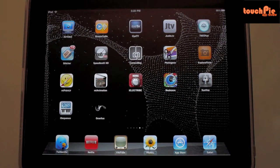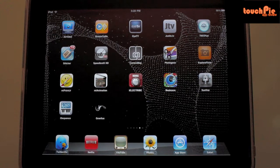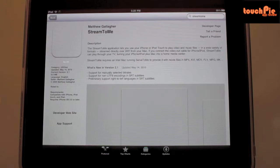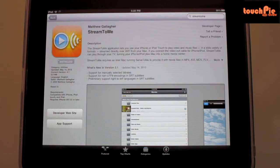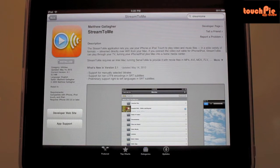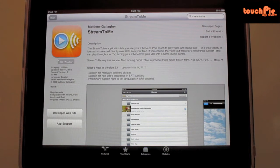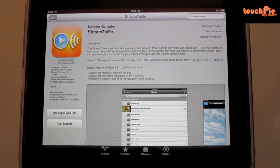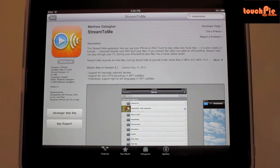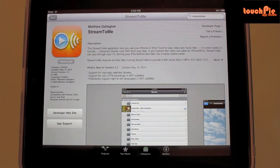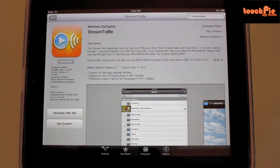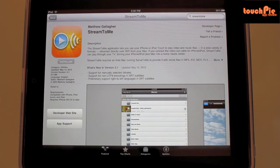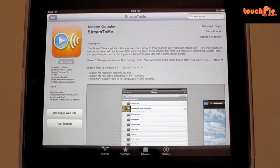Hi everyone, this is Michael from touchpie.com with a quick demonstration and review on an application for the iPad. The app is called Stream to Me, a very handy application that allows you to enjoy your music or video files in a wide variety of formats without the need to pre-convert them for the iPad format.